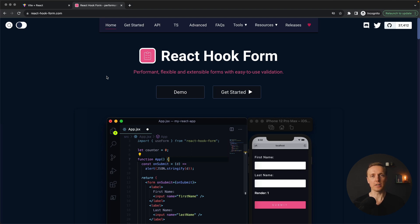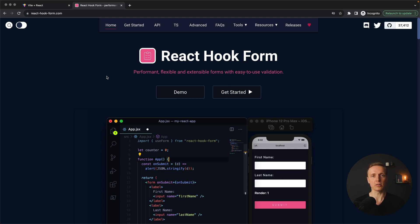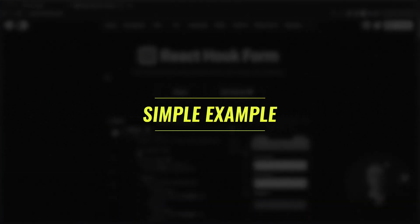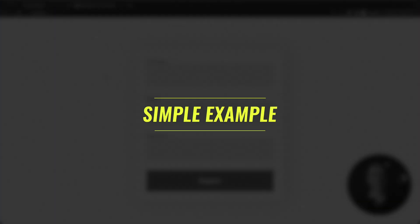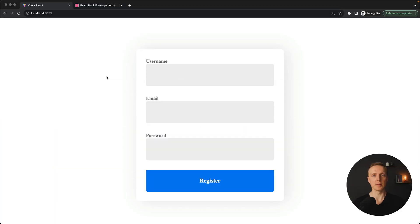React Hook Form has all the features you need to implement any kind of form, it leverages hooks, and the creators are super focused on high performance. So let's start with a simple example of React Hook Form usage.